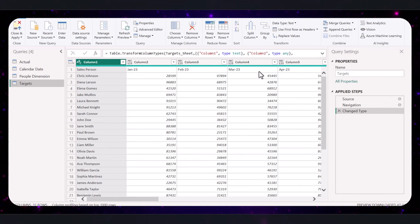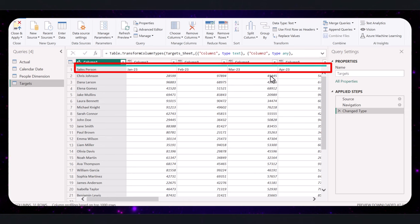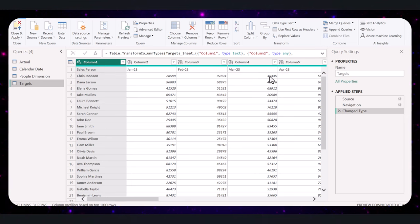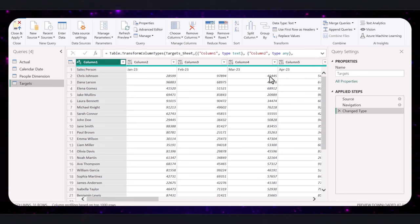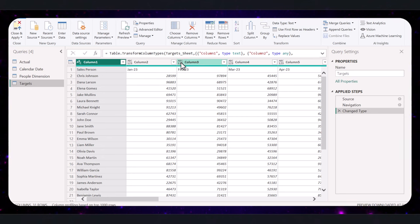Now that we have our data loaded, we need to make sure the first row is recognized as headers — that is, we need to promote the headers. When you first load data into Power BI, it often brings the first row of your data as regular data, not as headers. This makes it hard to understand and work with your data. For example, columns like salesperson, Jan 23, February 23, etc. need to show as headers.